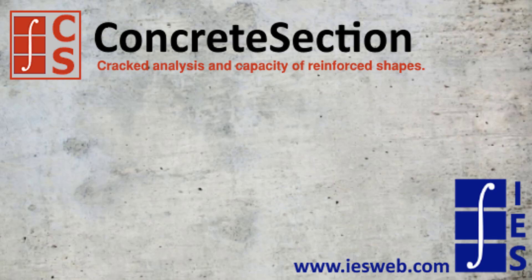Concrete Section is a specialized tool developed to assist you in analyzing and designing reinforced concrete sections. The easy-to-use interface allows you to model virtually any shape and any reinforcement configuration.